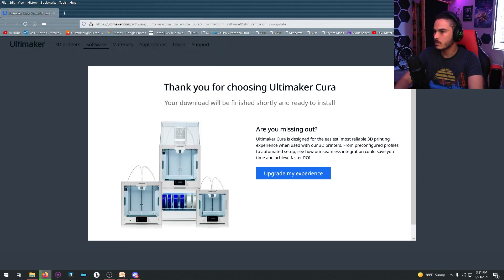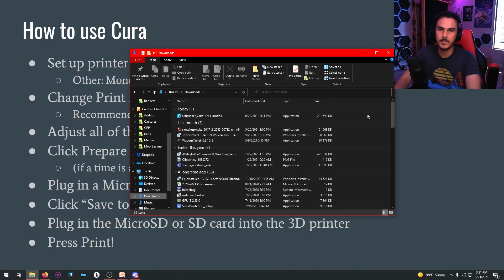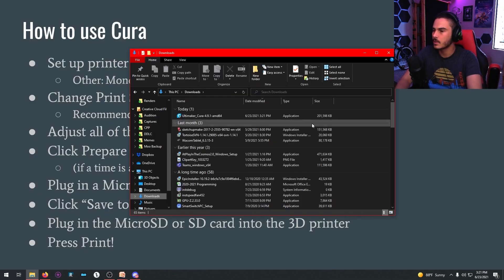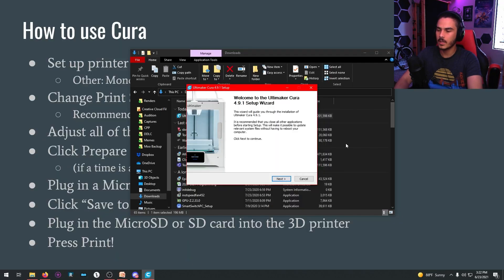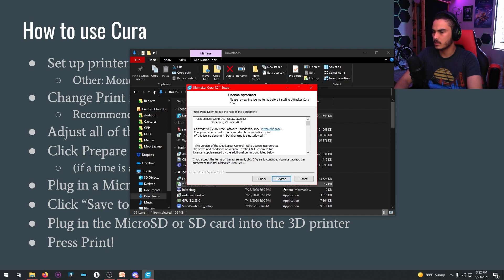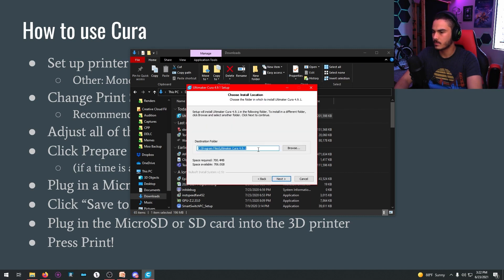I'm going to just save it to my downloads. You double click it and let it do its setup business. So you'll get this page, which is the setup wizard. Hit next, you agree to the things, and you have it install.